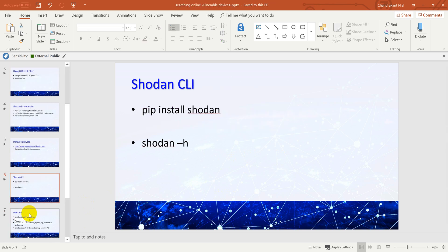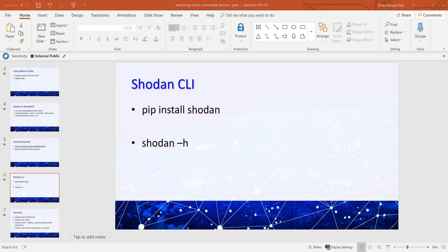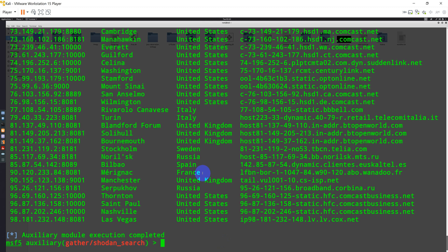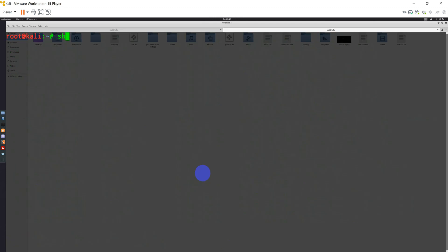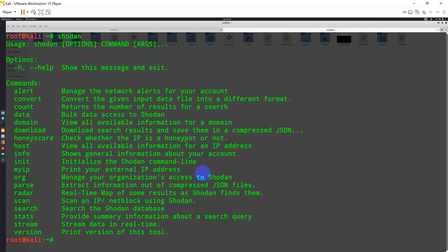Shodan also comes as a CLI tool. You can directly type pip install shodan and you get the CLI console. Let me show you. You can type shodan, and this is the way you can basically get the details about the command line tool of Shodan.